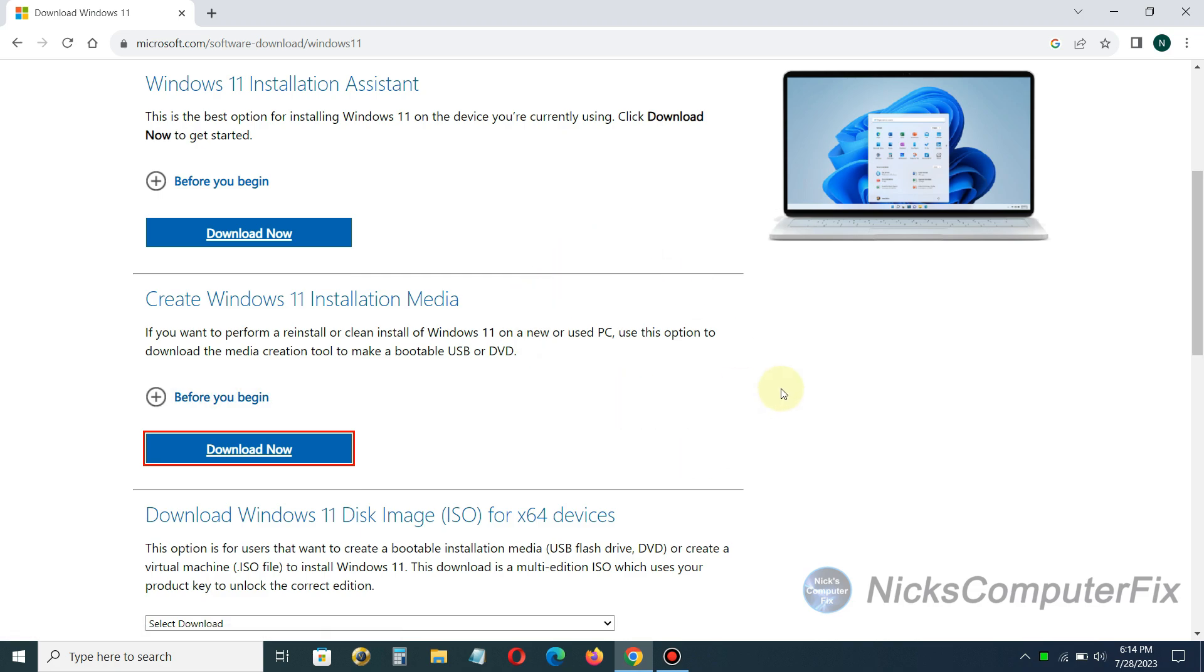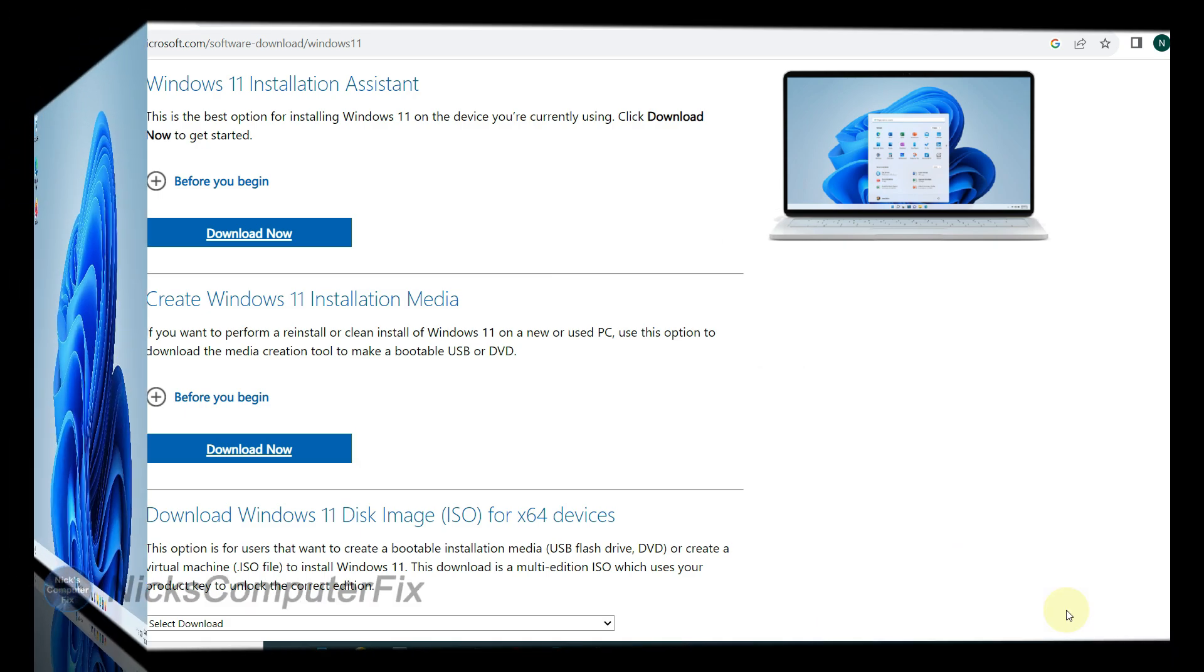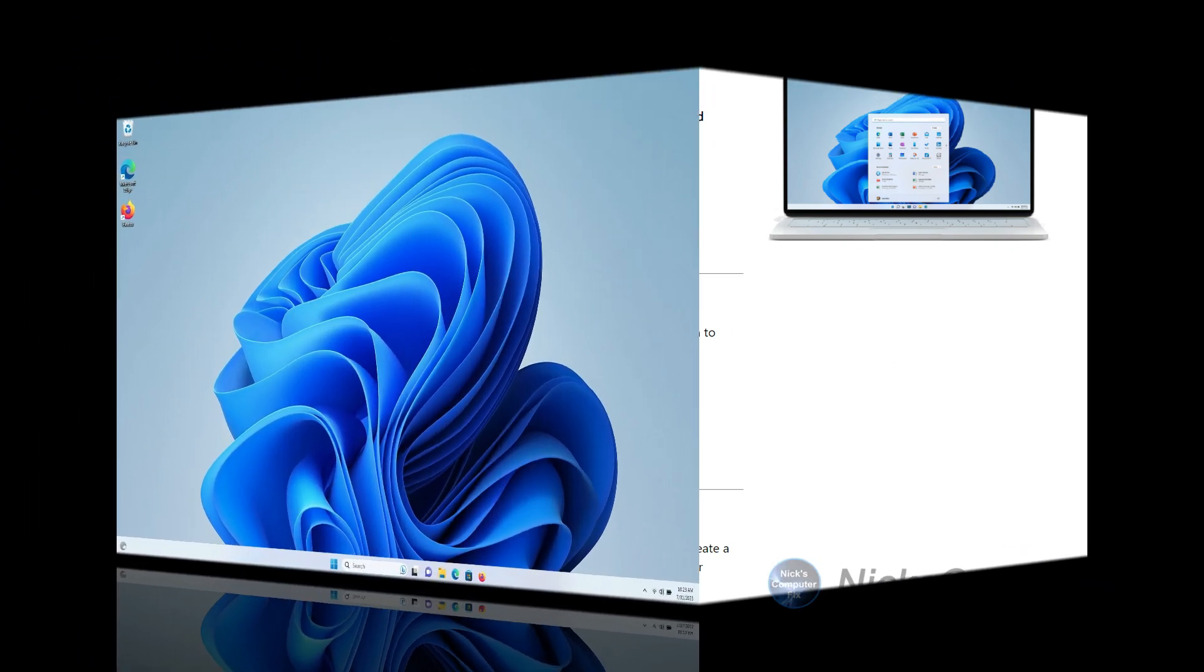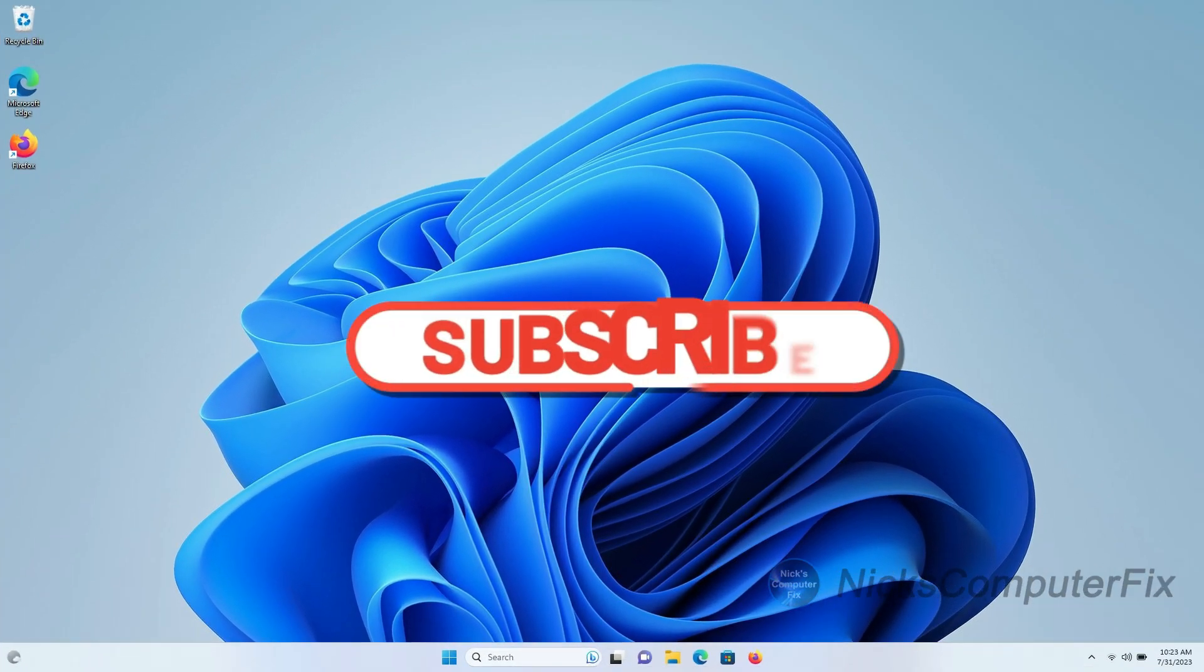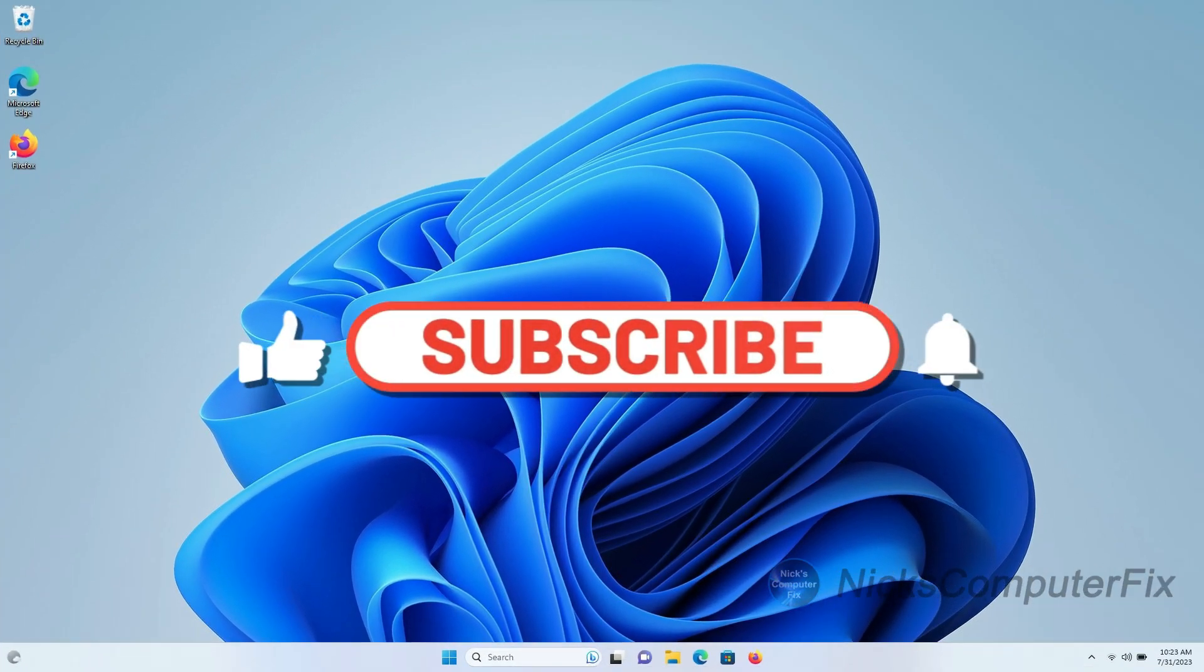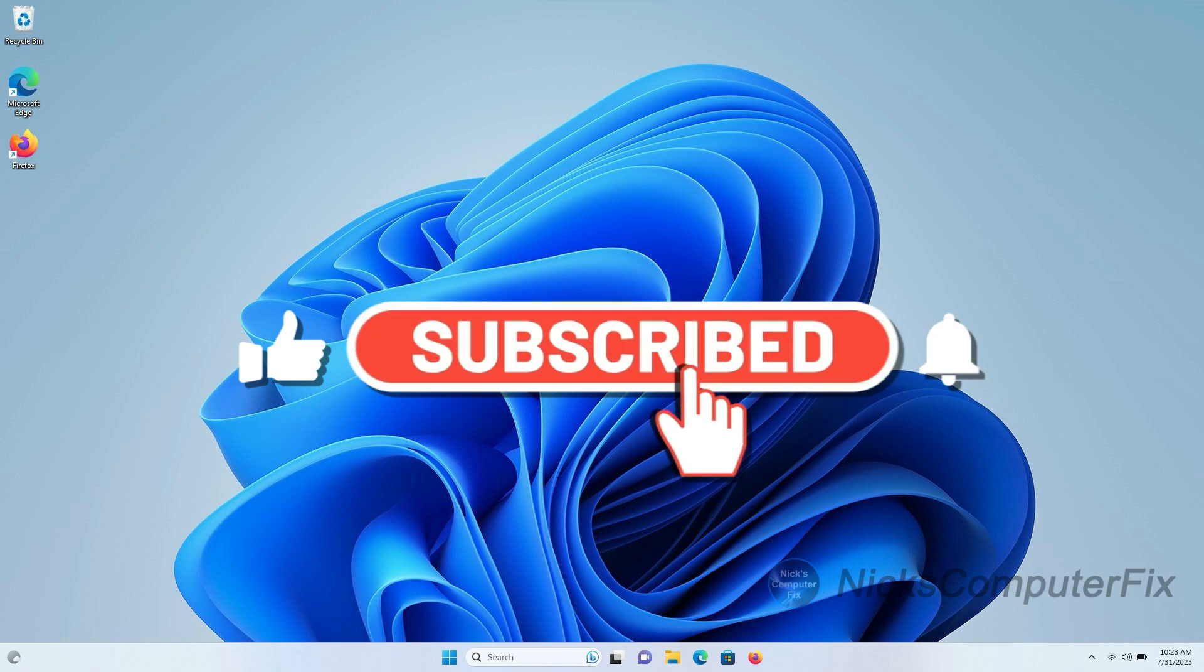Okay now we are finished and you have a USB bootable Windows 11 setup or installation flash drive that you can use to install Windows 11 on any laptop or computer. All right so that's the end of this video, be sure to subscribe and leave a like if you like.